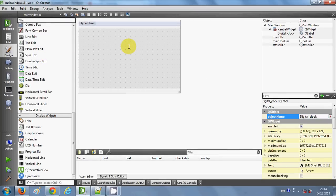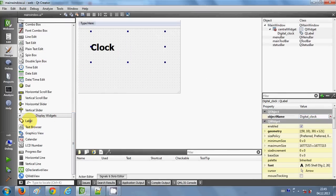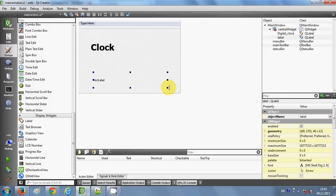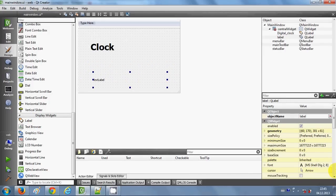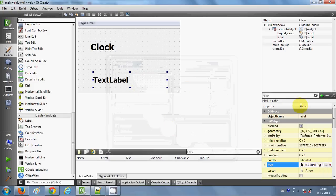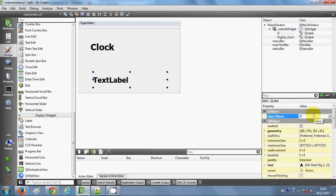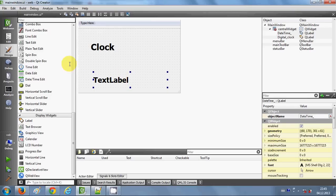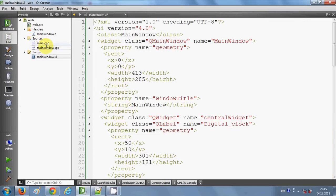You can also show the current date and time. I'll add another label, change its font, and label it 'dateTime'. This will be used to display the full current date and time.